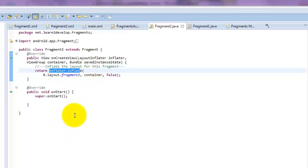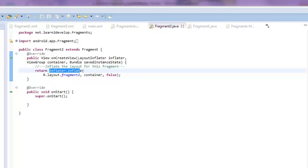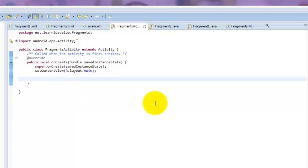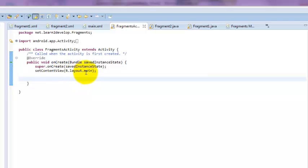We are just trying to create two different screens — two mini-activities within our main activity. Now we have a look at the FragmentActivityMain.java file. Here you can see we did not do anything special — just in the onCreate method we are calling R.layout.main. Now we are trying to run our file to see how it works.